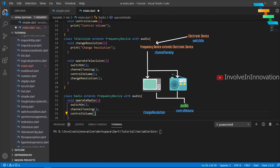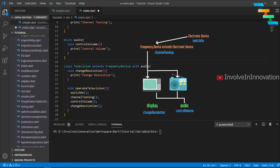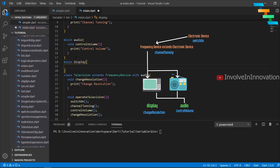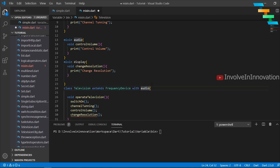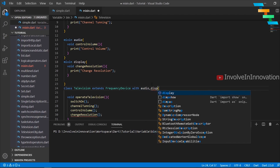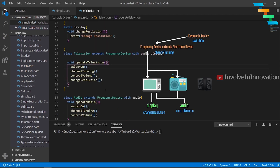The Television class also has a change resolution method. For that, we will create another mixin named Display and move the change resolution method into the Display mixin. We can use more than one mixin in a class, separated by commas — so the Television class becomes: with Audio, Display.